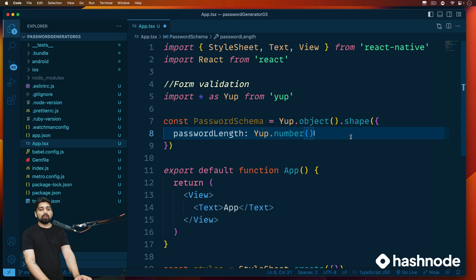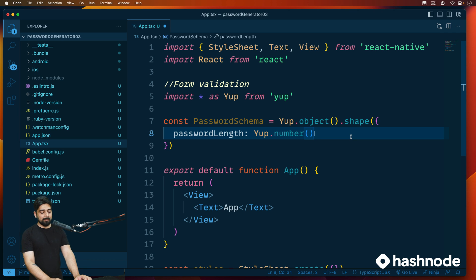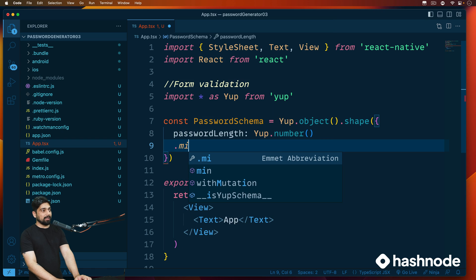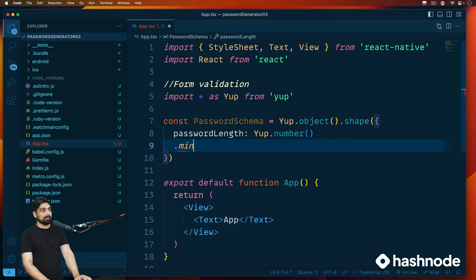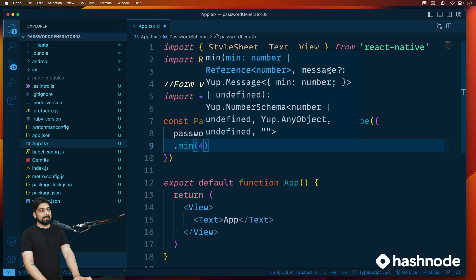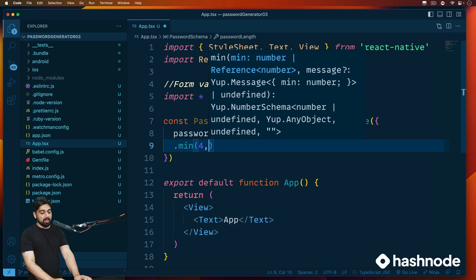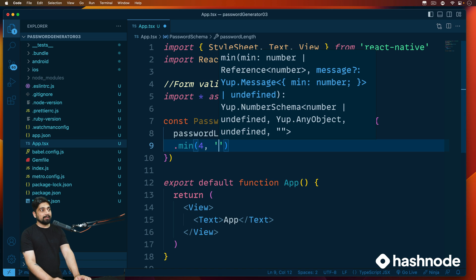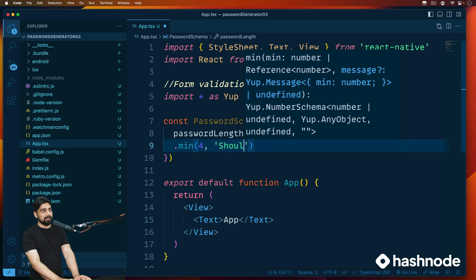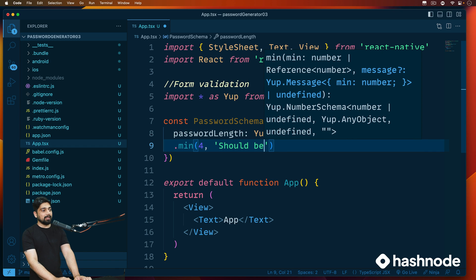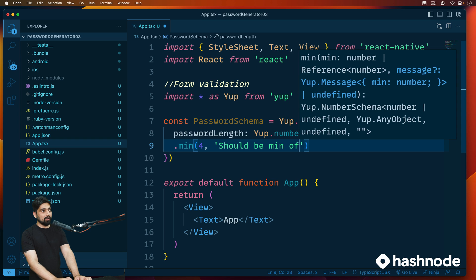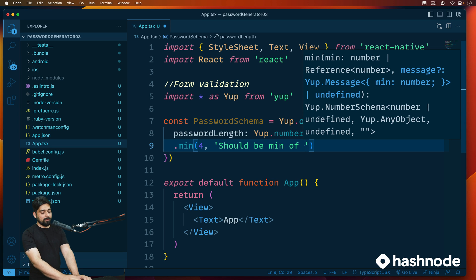Now further down this you can actually chain on a couple of more properties. It will definitely validate for a number, but you can go ahead and say that I want this number to be a minimum of something or a maximum of something. For example, I want that this number should be minimum length of four and if the four is not there then I can provide a customized error message as well. So for example I'll just say should be a min of four characters, something like this.